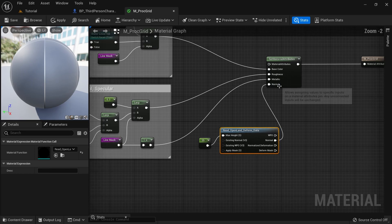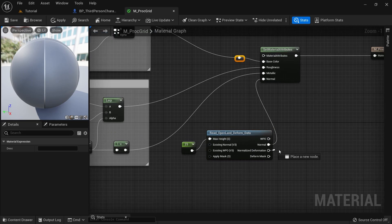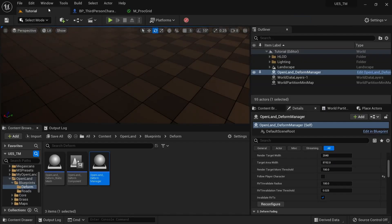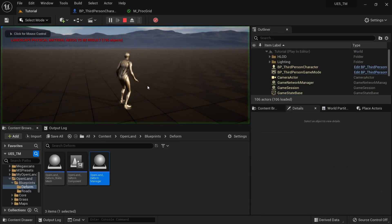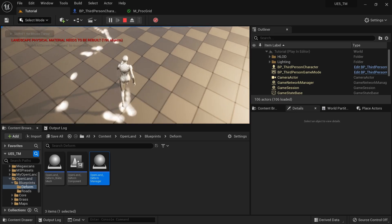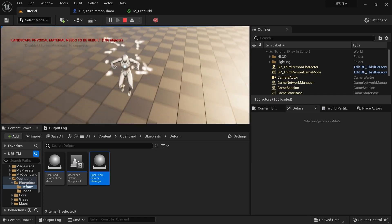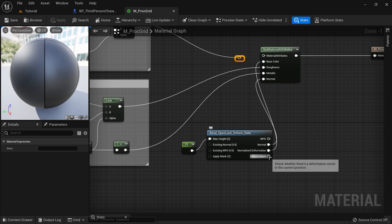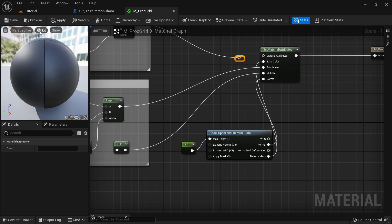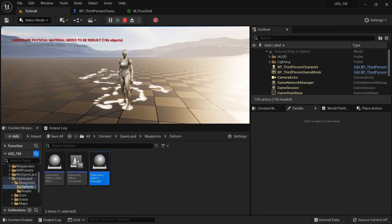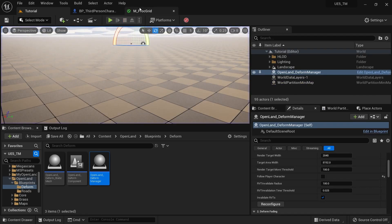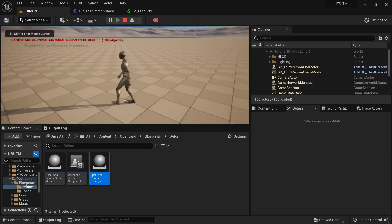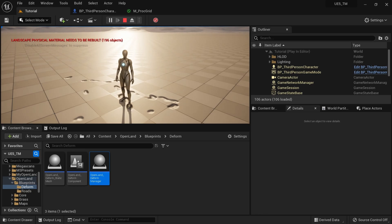To demonstrate: I'll connect the normalized deformation into the base color, save, and play. You can see the deformation mask visualized in color. Then switching to the deform mask instead gives a different effect. These outputs let you do very interesting things with your landscape material. I'll restore the original base color and keep just the normal output connected — that looks good. I hope this tutorial is useful — see you soon with something interesting. Bye.